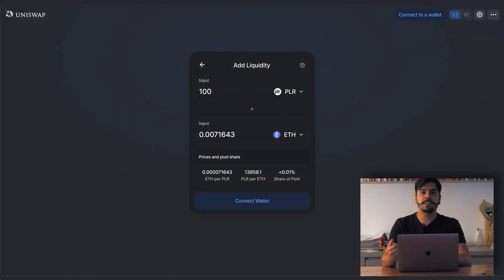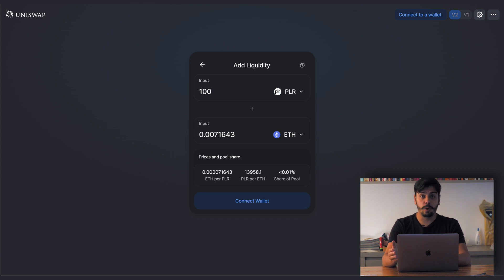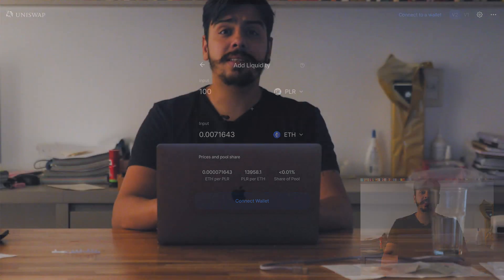This is how Uniswap v2 currently works, with all pools being 50-50. So say I want to add 100 Pillar tokens to the pool — I also need to add 0.007 ETH according to current prices. This is calculated for you as you type in the amount of Pillar or ETH that you want to add to the pool.